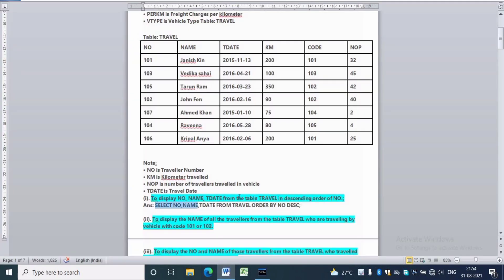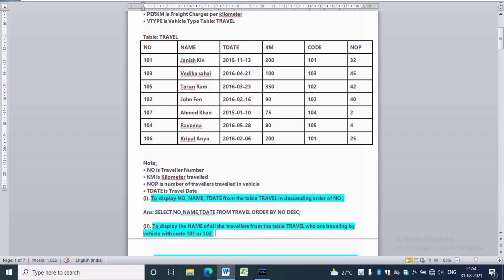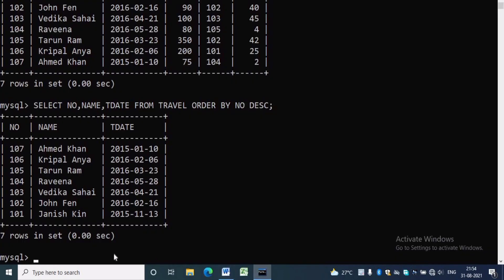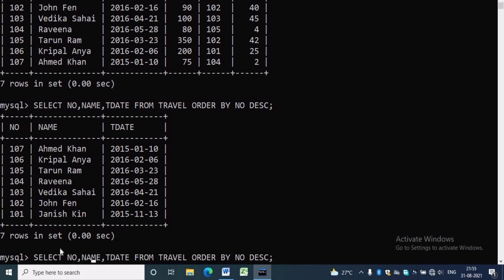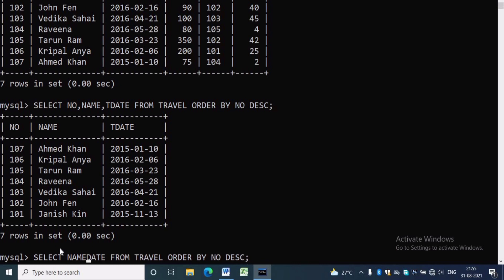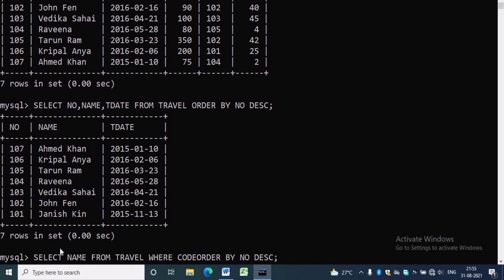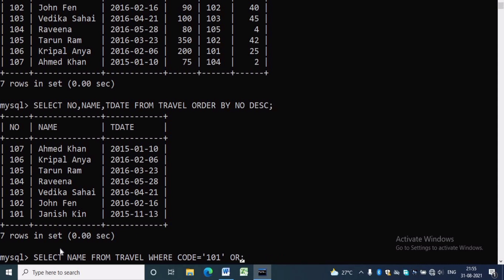The second question is to display the names of all travelers from the table travel who are traveling by vehicle with code 101 or 102. Here we want to display only the name: SELECT name FROM travel WHERE code = 101 OR code = 102. There are four travelers traveling using codes 101 and 102: Janice, Tarun, John, and Kripal.